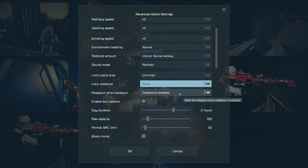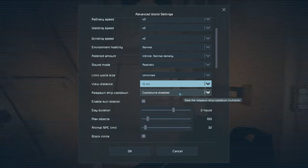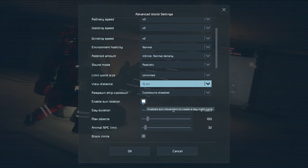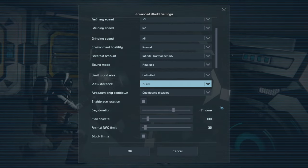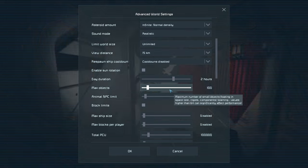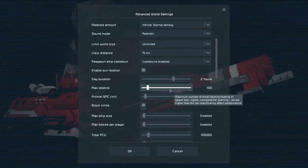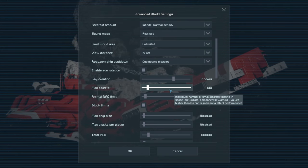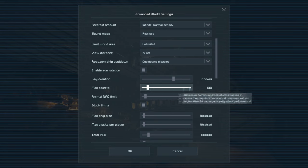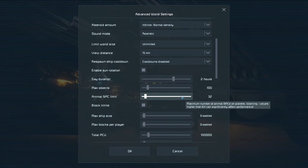Respawn ship cooldown controls how long you wait before spawning another respawn ship after dying — don't worry too much about that. Sun rotation lets you toggle a day/night cycle and set how long the day is. Small objects in the game — things like welding or grinding debris and asteroid fragments — can affect performance dramatically, so adjusting that limit changes your performance. Animal NPC limit controls how many animal NPCs exist in the world.